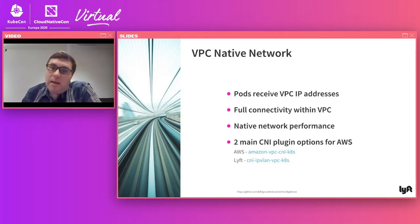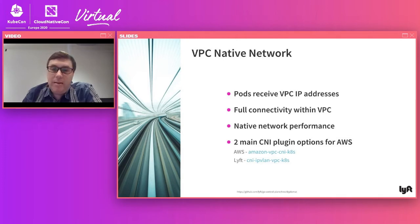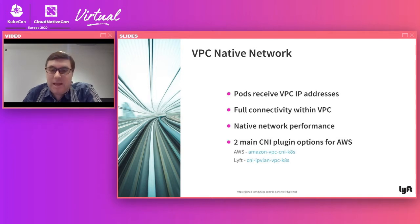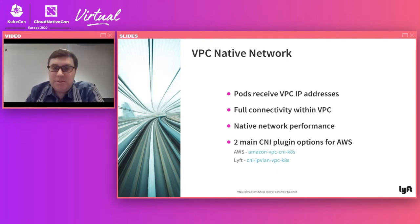We have a VPC-native network where pods receive VPC IP addresses with native network performance. The two main plugin options are our own CNI stack and the AWS CNI stack, and this is really what allows the Envoy mesh to span multiple clusters.